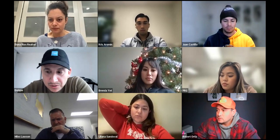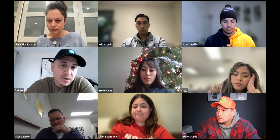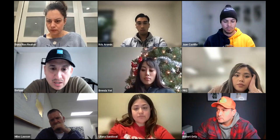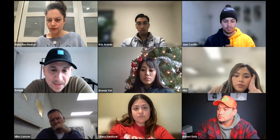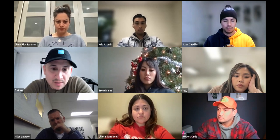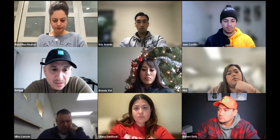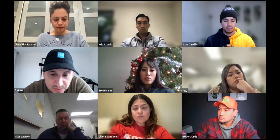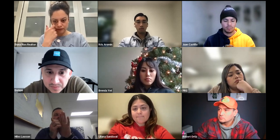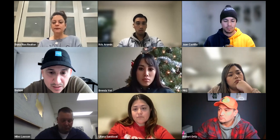We're going to go through the listing process, go through our website, and go through a couple documents I use when I meet with sellers. It's good that we have Rob on here because he can also chime in on a few things since he deals with a lot of sellers as well.